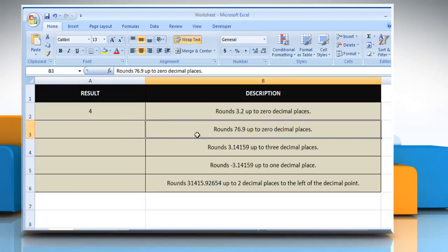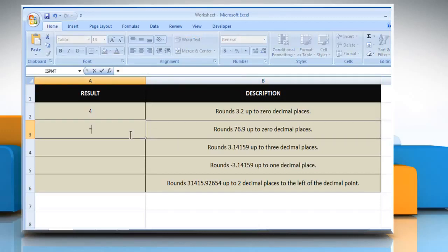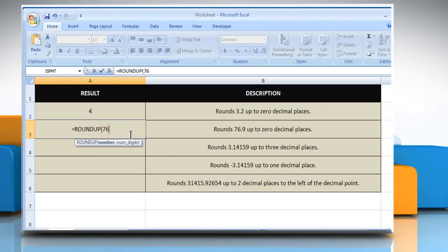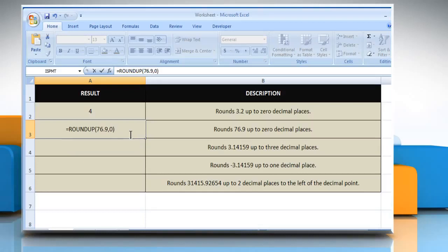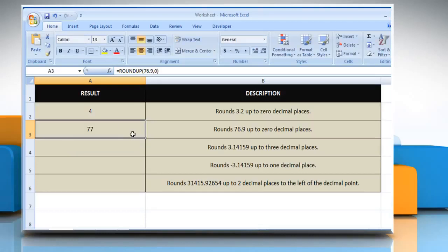In the second example, select the cell where you want to get the function's result. Type =ROUNDUP, open parentheses, 76.9 as the real number that you want to round up, comma, zero as the number of digits to which you want to round the number. Close parentheses and then press the Enter key. It rounds 76.9 up to zero decimal places.